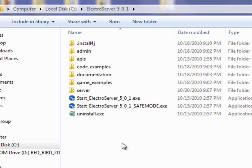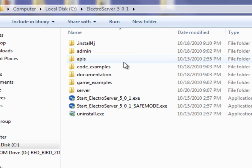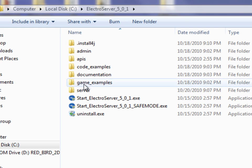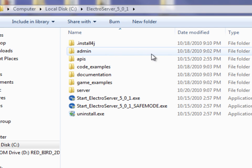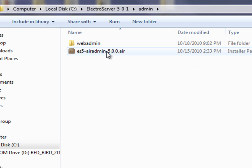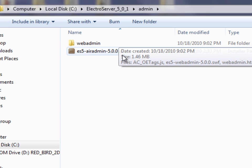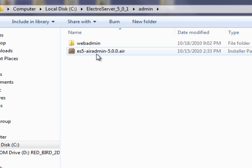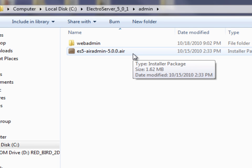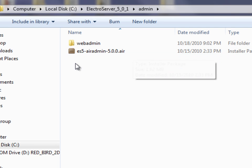I've got ElectroServer 5.0.1 installed here. This is the installation directory, and there's an admin folder in this directory. If you go in this admin folder, you'll see a web admin directory and a .air file.